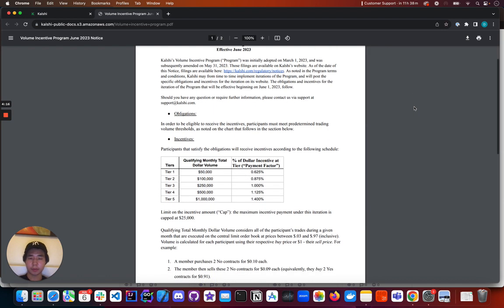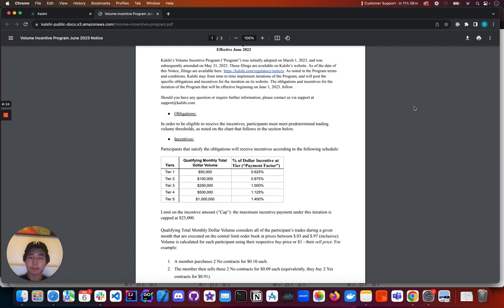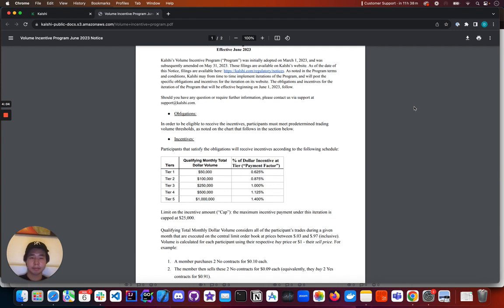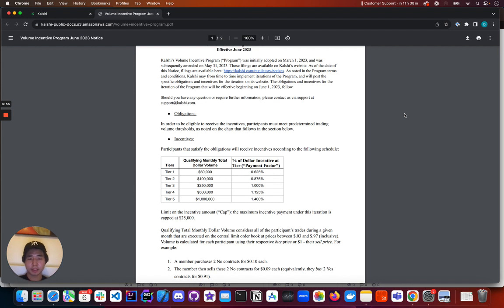As you can see in this table here, the Volume Rebate Program has five tiers. And at each tier, the Volume Rebate, or percentage that the trader receives back at the end every month as a deposit, is different. If you're a trader and you trade $50,000 or more of qualifying monthly total dollar volume, you'll get 0.625% of that volume back at the end of the month as a rebate.